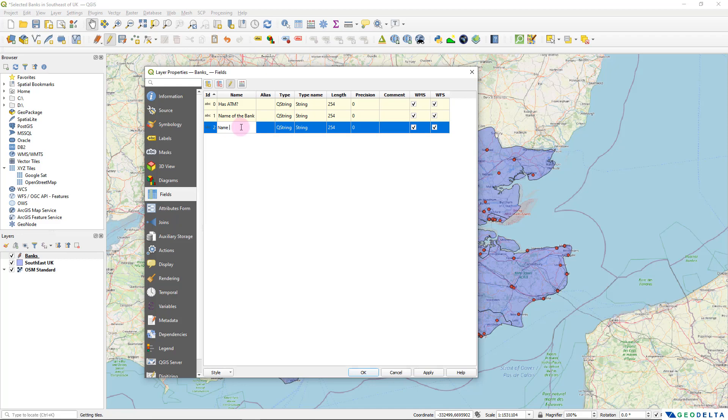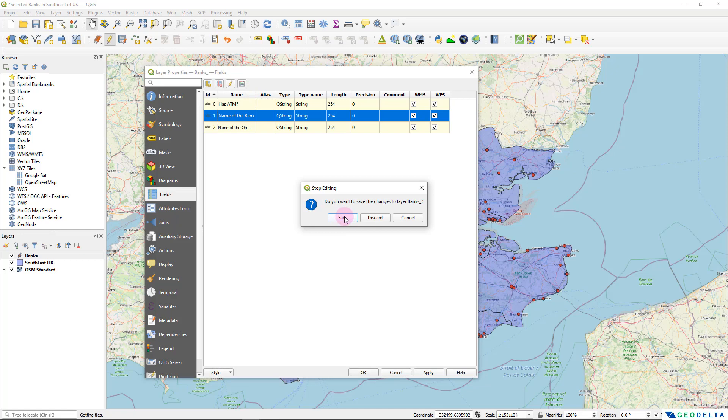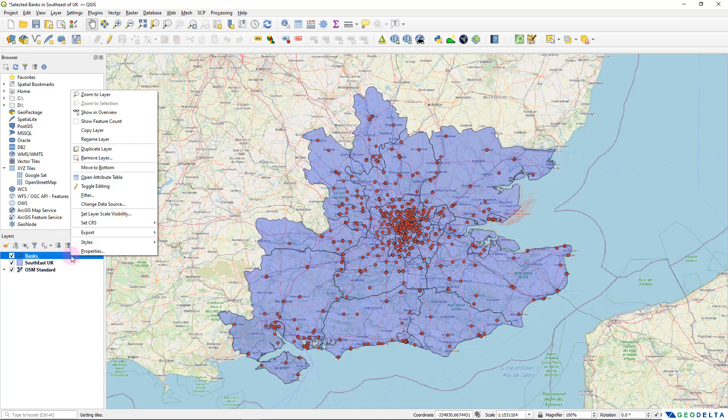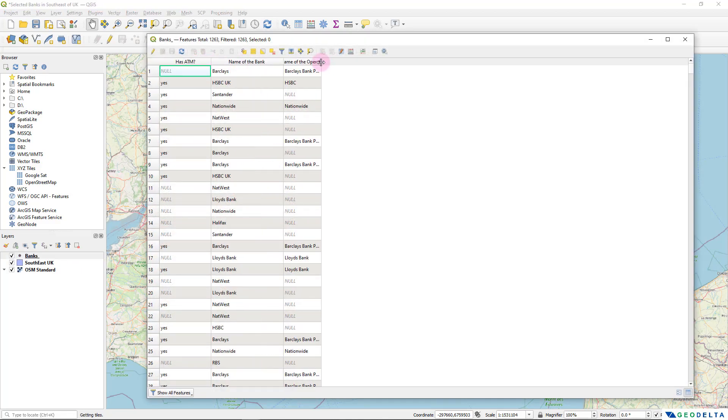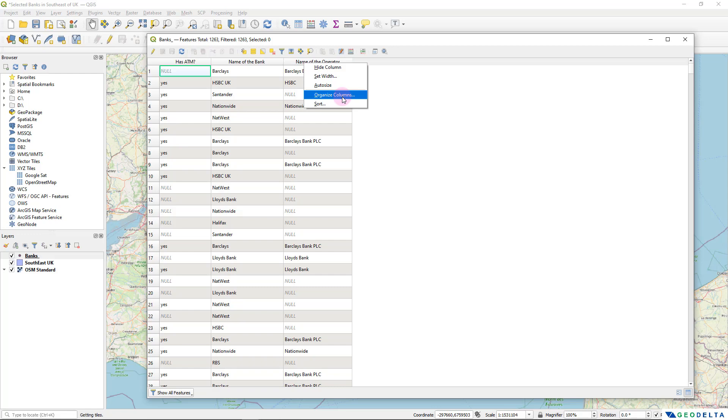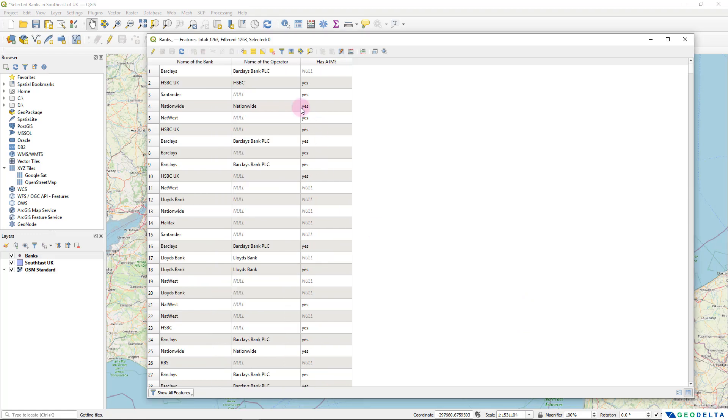And this one, name of the operator. And after that, we can simply hit apply and save my edits and click OK. And now if I go back to the attributes table, you will see that these attributes changed to be like this. Well, I can reorganize these different columns as well. Simply by dragging this has ATM to be on the bottom, just like this.